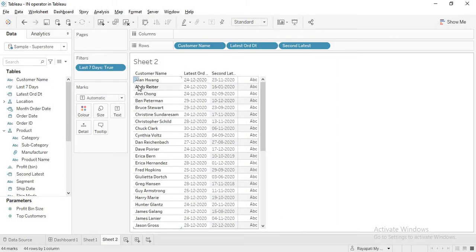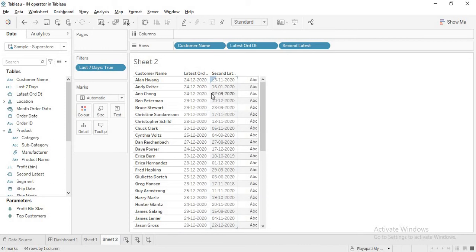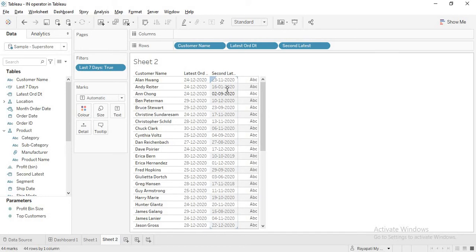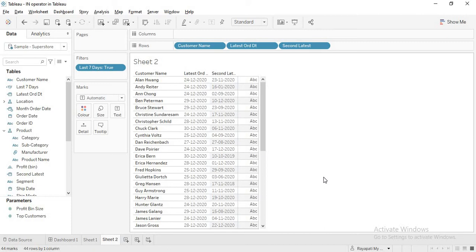So this customer Alan Wong he ordered the latest was on 24th of December 2020. So some change I have changed the date I think. But consider that. Now his second recent is 23 11 2020. So there is a mismatch with the current date. But doesn't matter. Right. We are not actually looking at today or something. We are looking at max order date. So that is the convenience of max order date. Even if the data is not according to our calendar. Even then we can manage it. We can work accordingly.